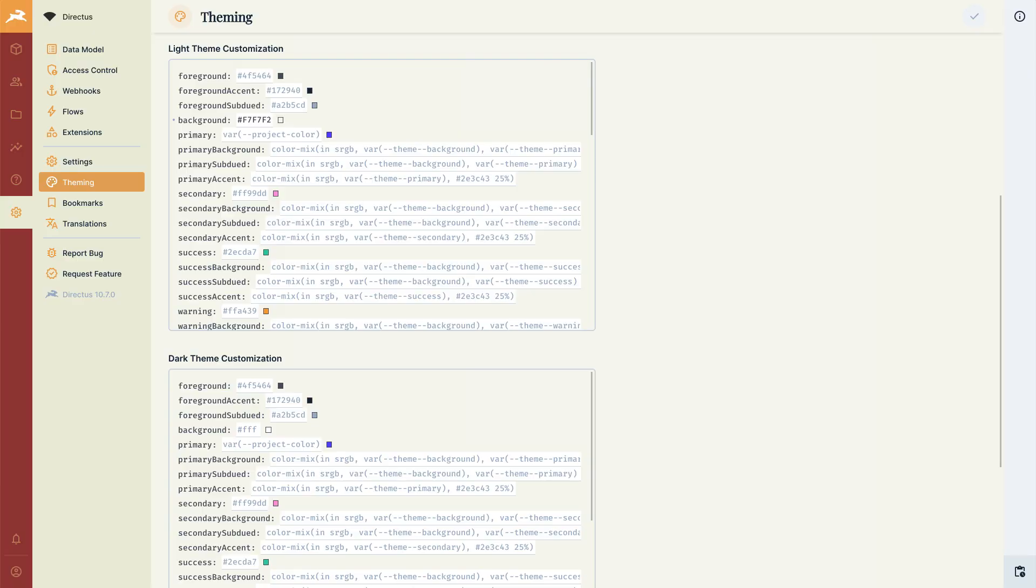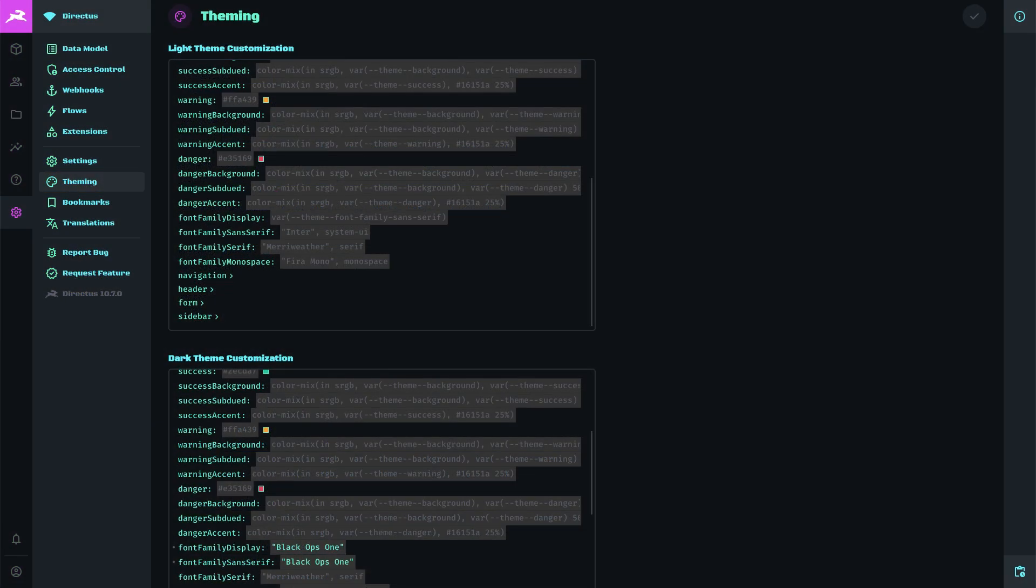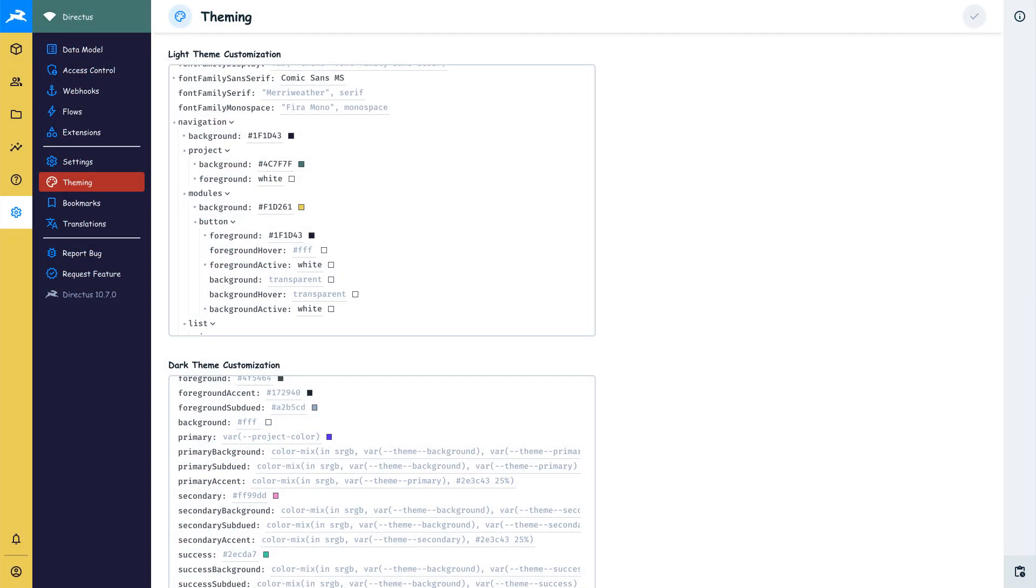This allows you to configure a bunch of variables to make Directus more themed appropriate to your organization or project and then you can leave the mapping of those values to the actual markup to us. That means if we ever change the markup we will also make sure that these variables are respected so you can be more confident in your custom theming. What we have today are just a few variables but we are constantly adding more as we release new patch and minor releases of Directus.